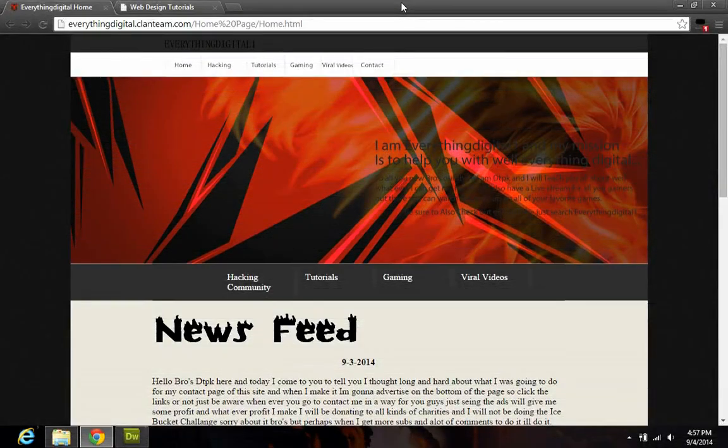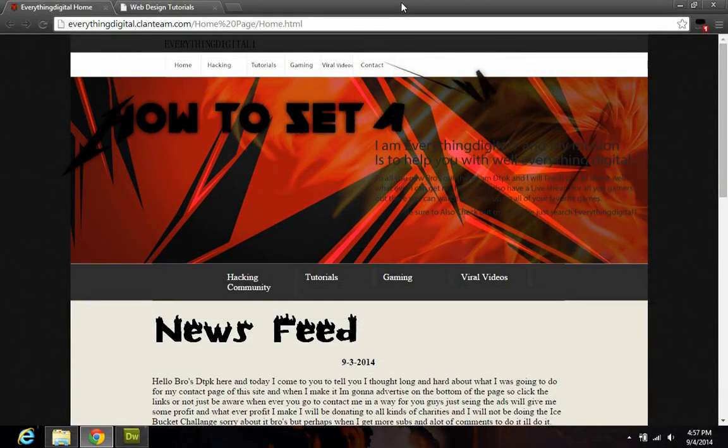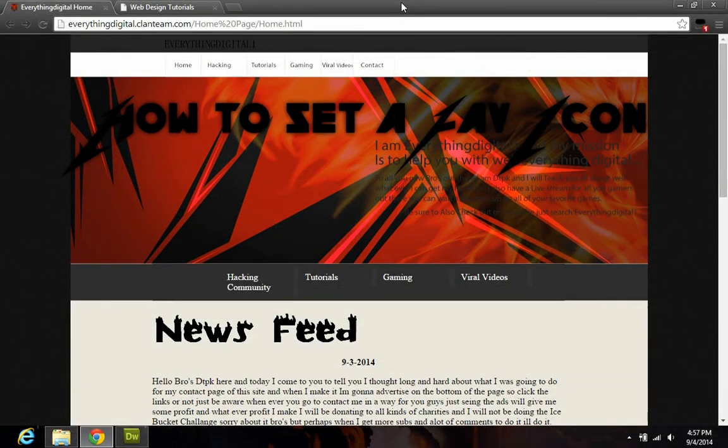Hello people of the web and YouTube, DTPK here, and I'm back with another Dreamweaver tutorial. In this tutorial I'm going to be teaching you how to make a favicon. Let's get to this.